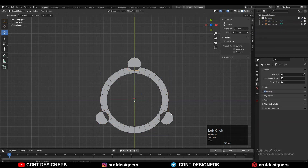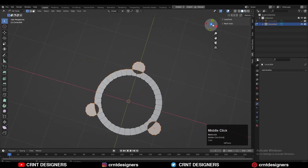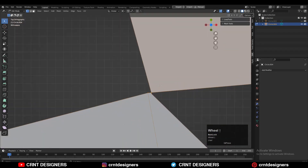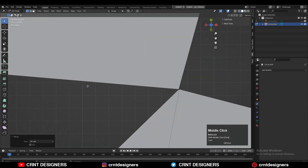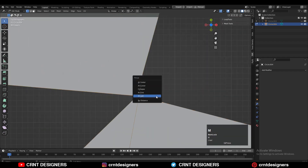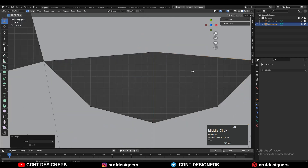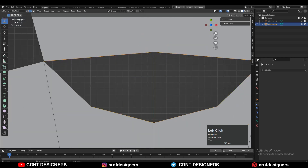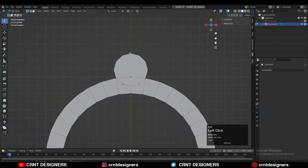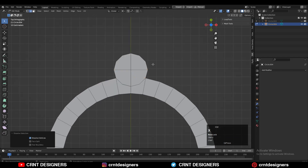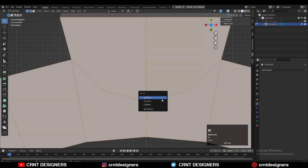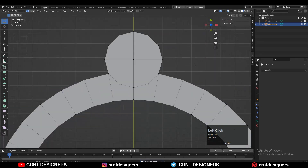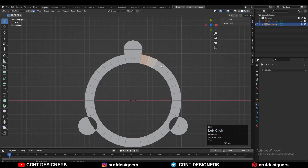Just delete the cutter objects — you will get this kind of design. Then select these vertices and try to merge them properly. Then select these edges and press F to fill the gap. Then select these vertices and connect them with right-click Connect Vertex Path. If there are any double vertices, select everything and press M and Merge by Distance, so double vertices will get merged.